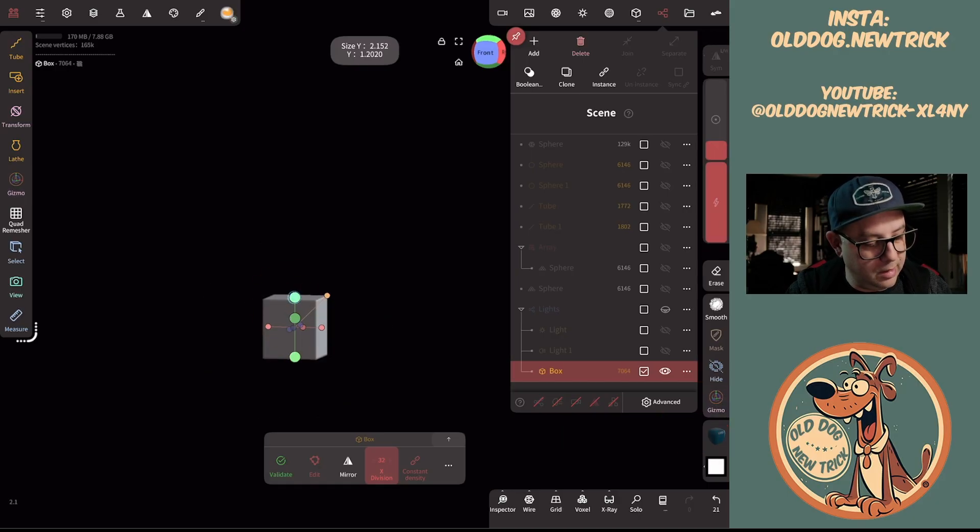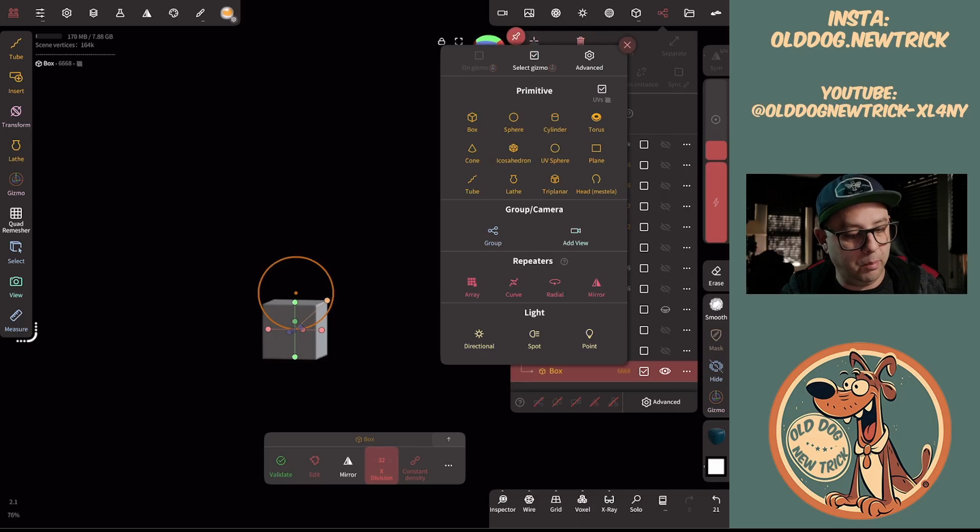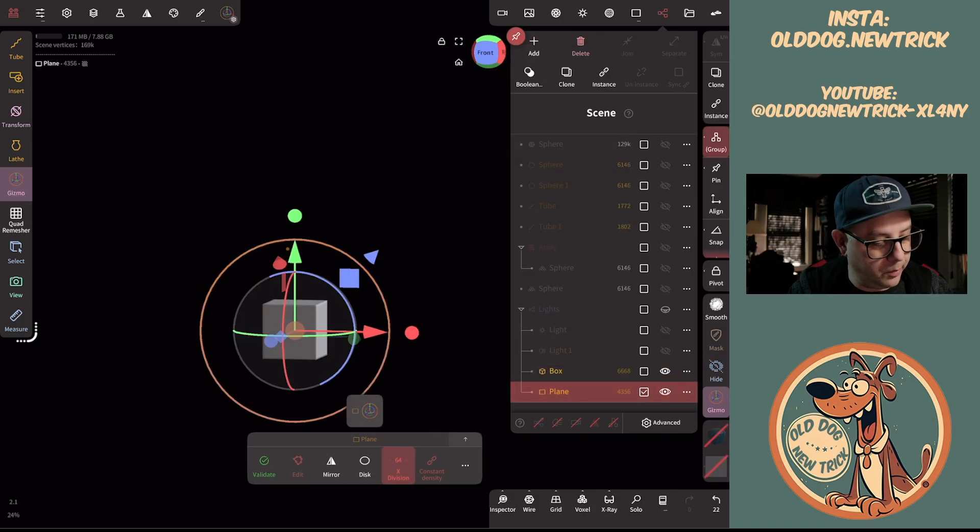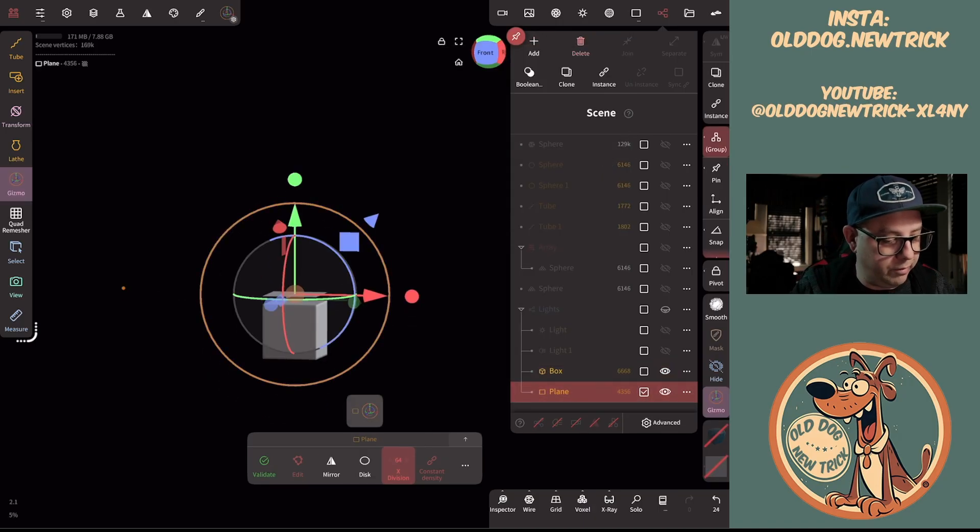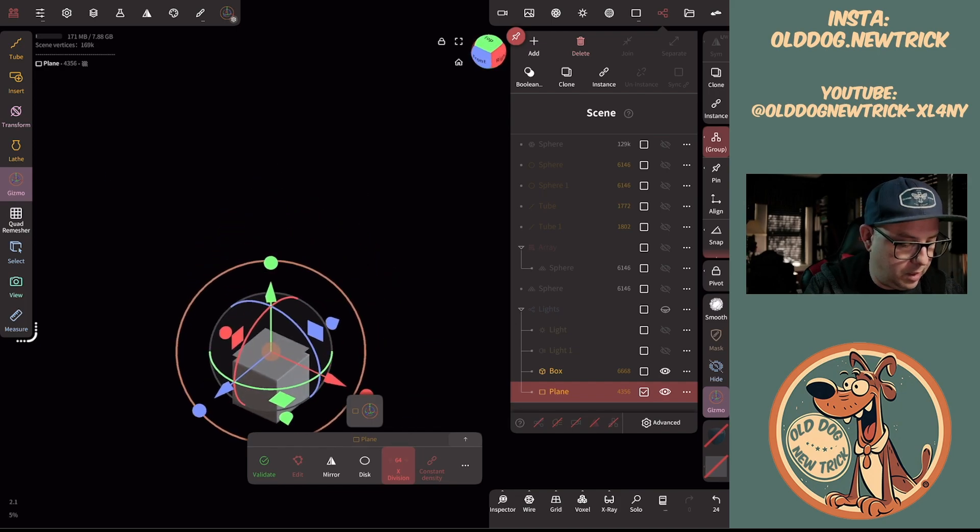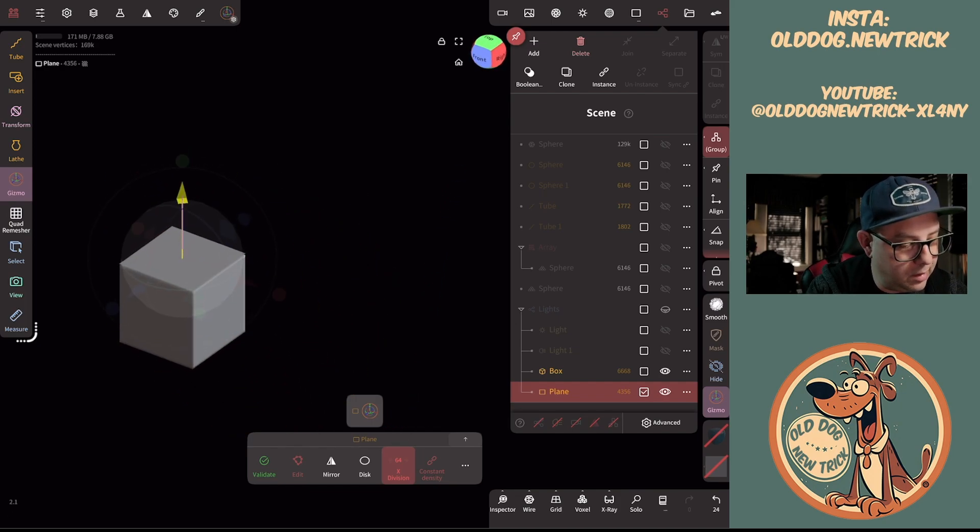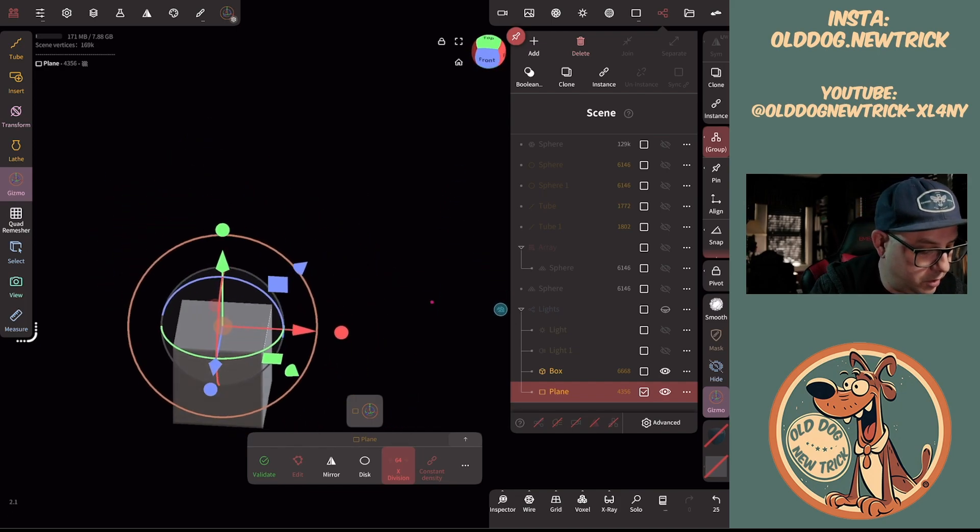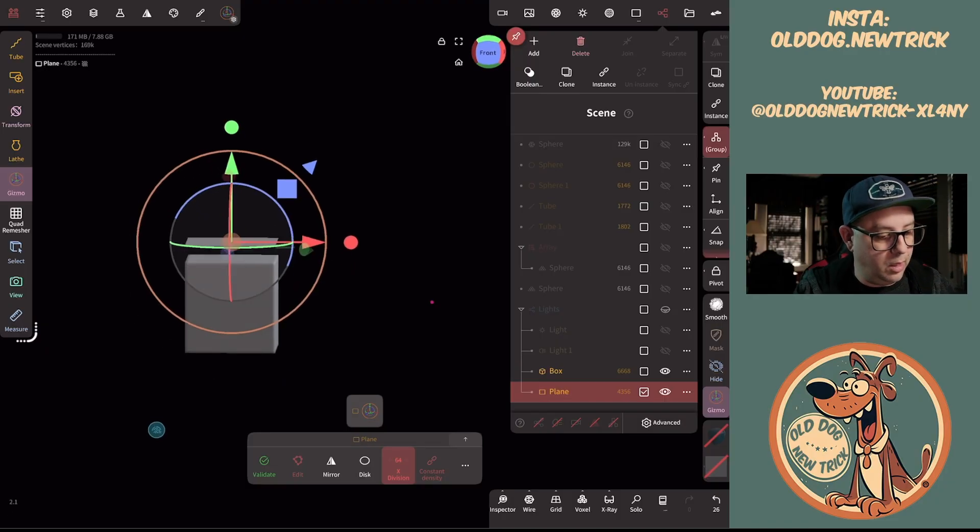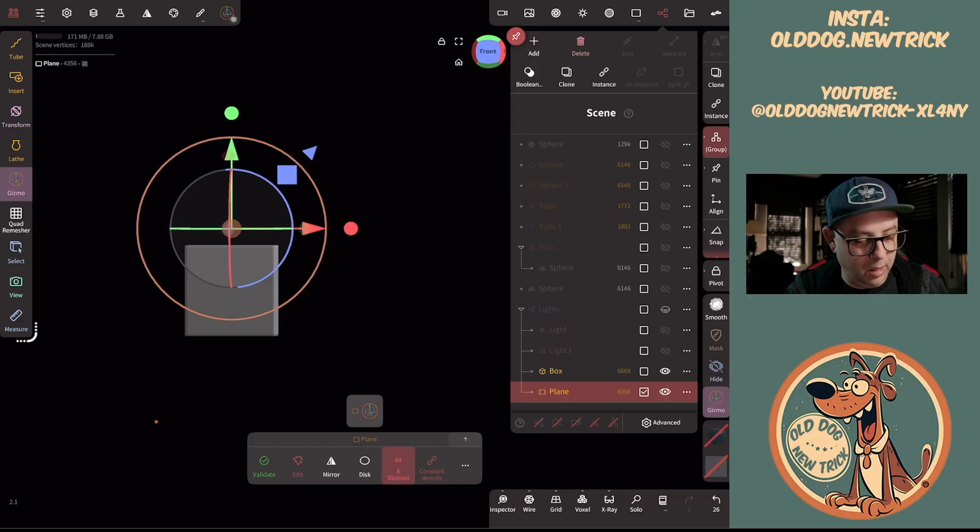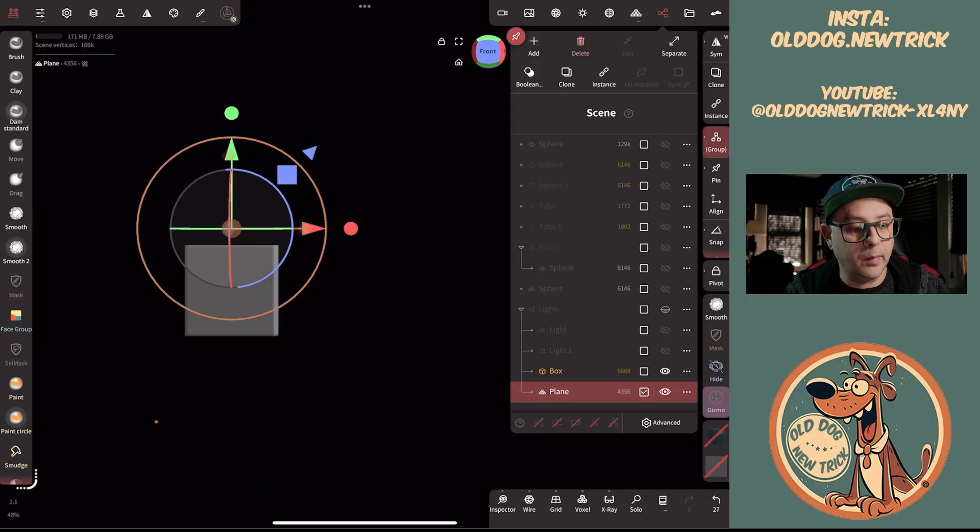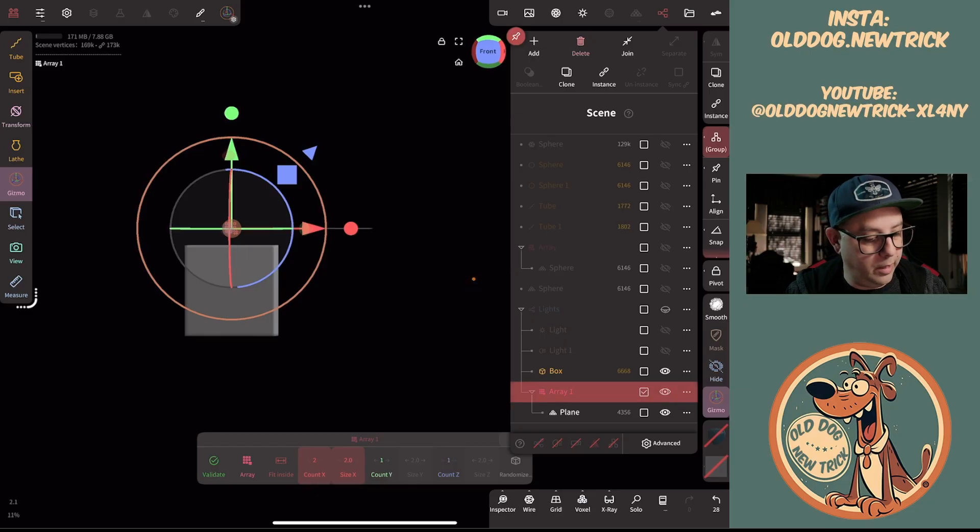I'm going to add a plane, make that roughly the same size as the top of the box or your stack of papers. And then using the array, add array. Again, I don't know how many—we're gonna say 20.